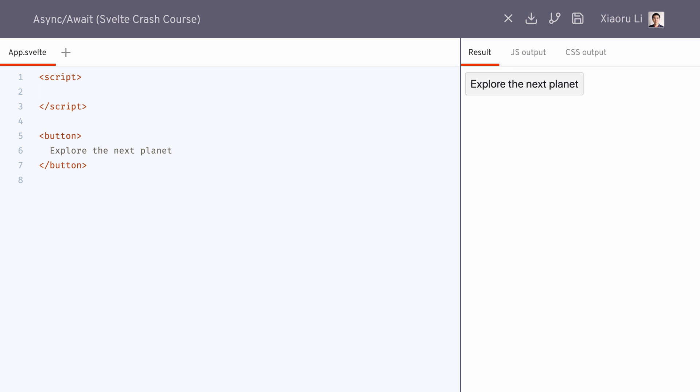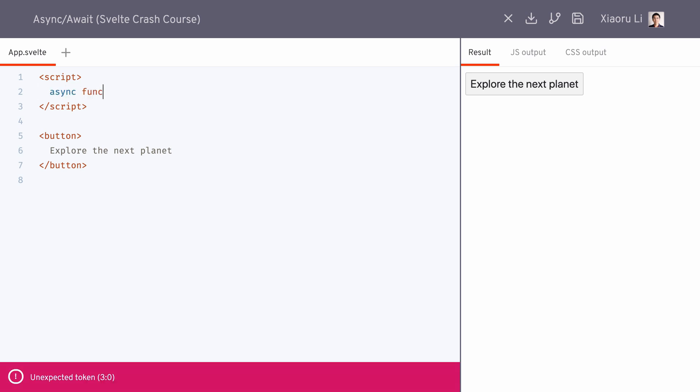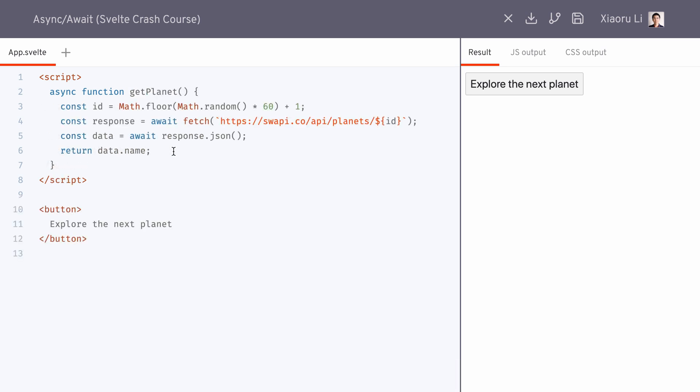In this example, we start by defining an async function to grab a planet name in Star Wars from a remote API endpoint.